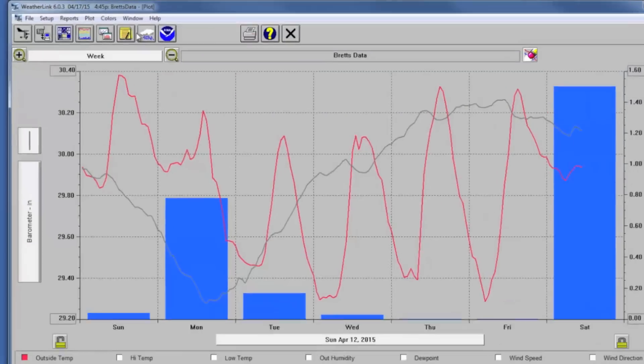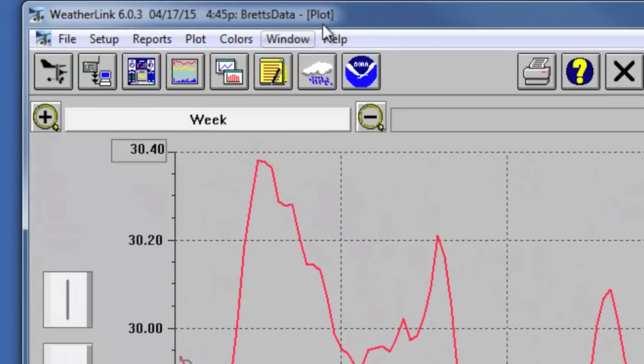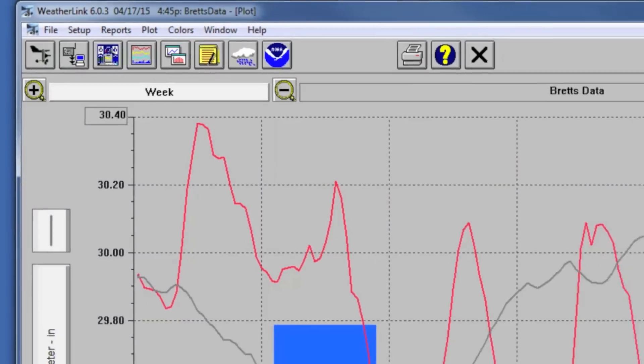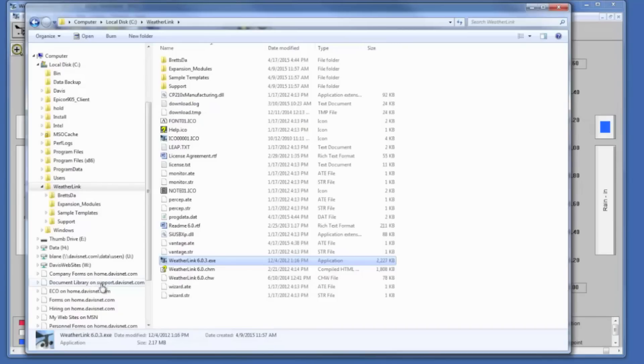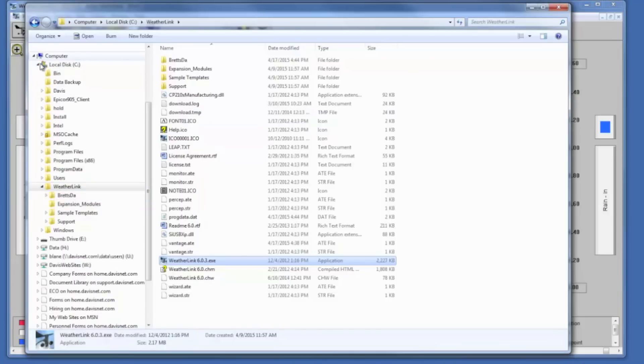You give that station or database a name, in this case I've called it Brett's Data, and when you do that you wind up creating a folder in your WeatherLink installation directory named after that database.